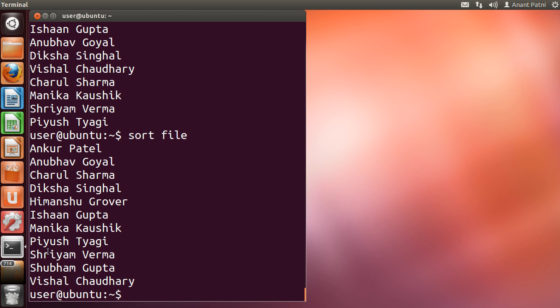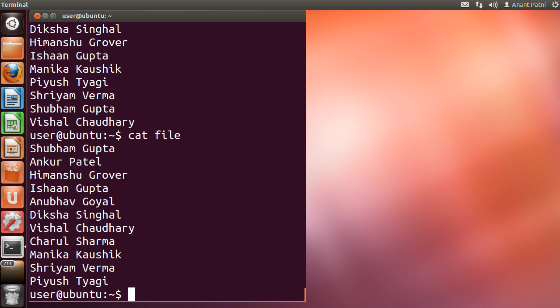One thing to note is that this command doesn't change the actual contents of the file. When I again display the contents of the file, they will be the same as before.